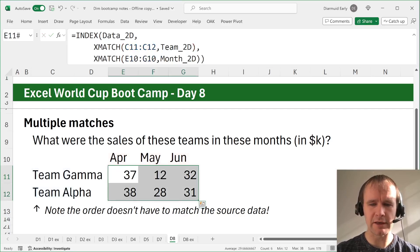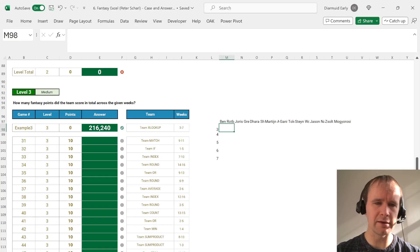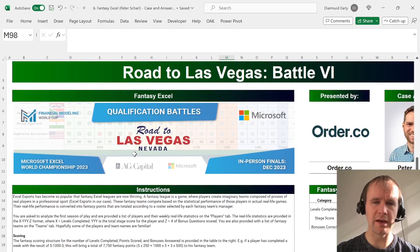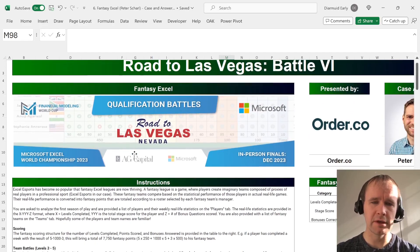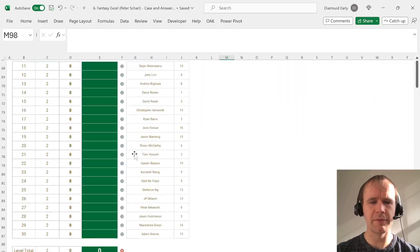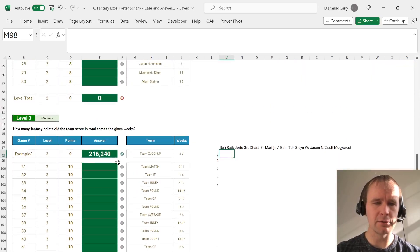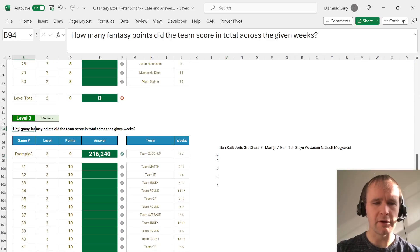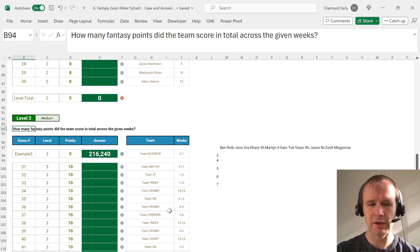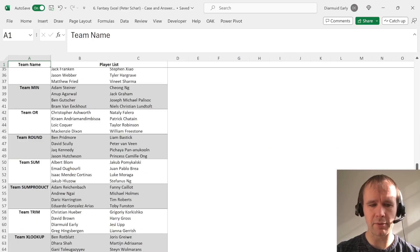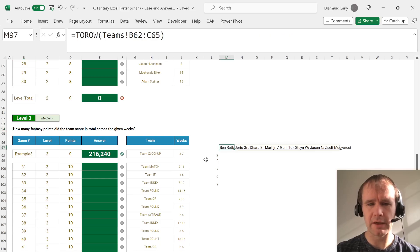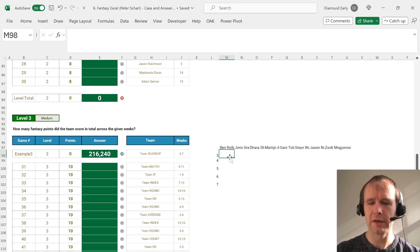I usually save the cases for the end, but let me just quickly show you. This one comes in very handy in one of the cases that we have for free at the moment, Fantasy Excel by Peter Scharl. One of the levels asks you to figure out the number of fantasy points a team scored across a string of weeks. So a team, there's some other fun lookup stuff to do with the teams, but a team is a list of eight players.